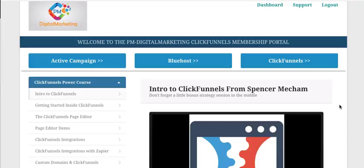This video is basically showing you how you can get free access to over 7 hours worth of free training from Spencer Meacham, who is one of the biggest ClickFunnels affiliates out there right now, and he really knows his stuff.